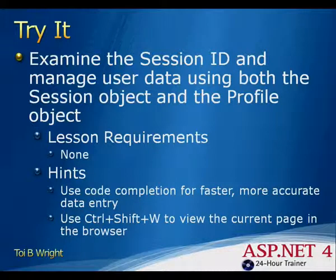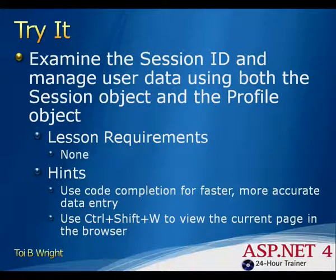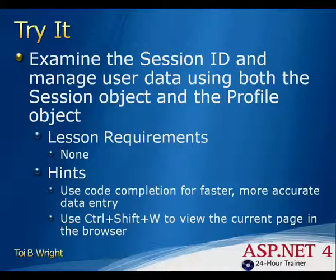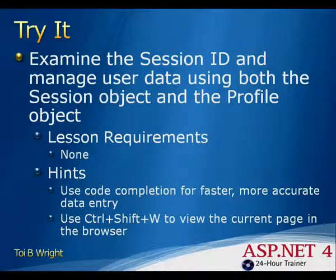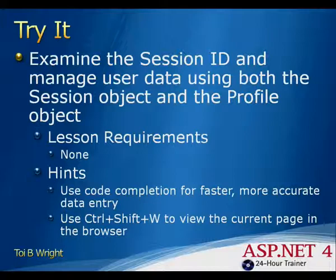In this tutorial, you examine the session ID and manage user data using both the session object and the profile object. There are no lesson requirements and the hints for this tutorial are to use code completion for faster, more accurate data entry and to use the key combination Ctrl-Shift-W to view the current page in the browser.